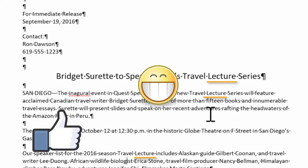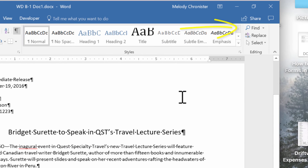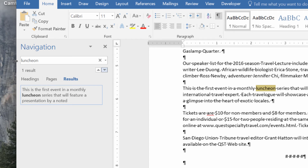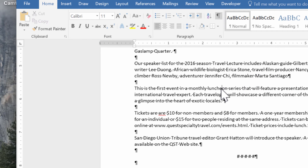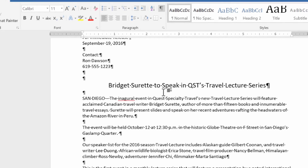Now let's try Find. I'll click the Find button, which opens the Navigation Pane on the left. I'll type 'luncheon' — this time without a capital L — hit Enter, and it pops up once, selecting and highlighting that text so it's easy to see. I'll close the pane and manually change this instance of 'luncheon' to 'lecture' in lowercase.